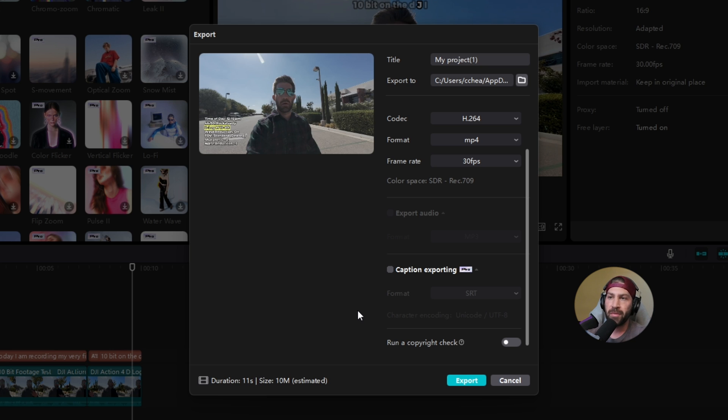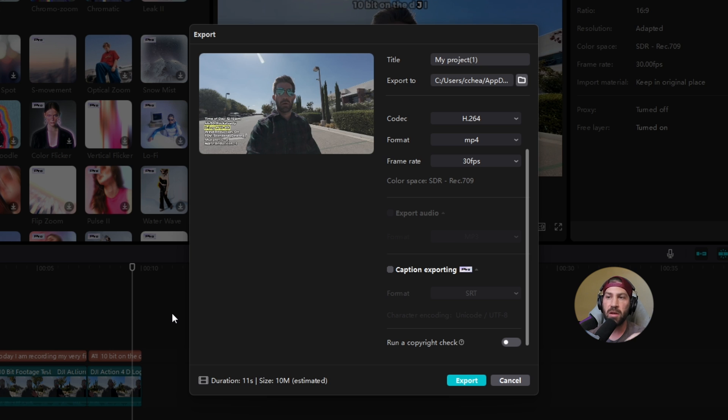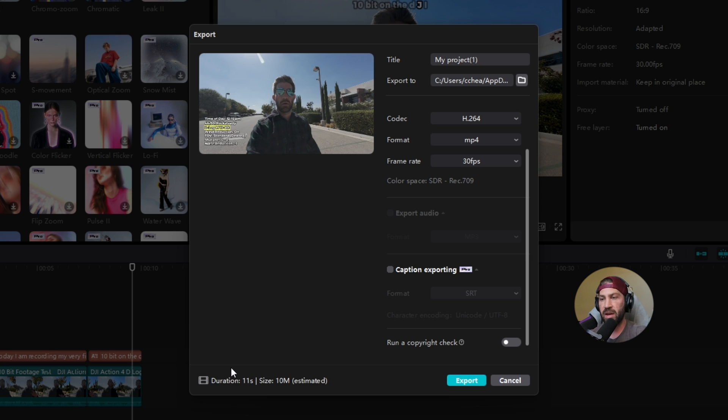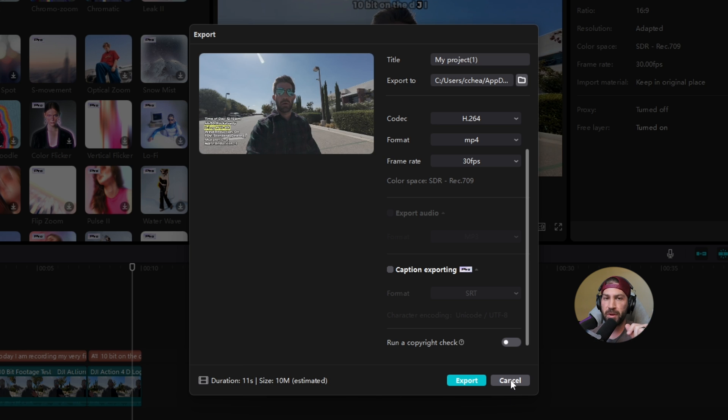But unfortunately, you have to go through your project, figure out what pro effect you're using, and then take that out in order to export. I know it's frustrating, but it's just kind of part of the deal. Try never to use pro effects unless you're planning on purchasing the pro feature.